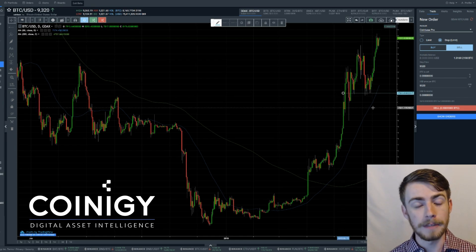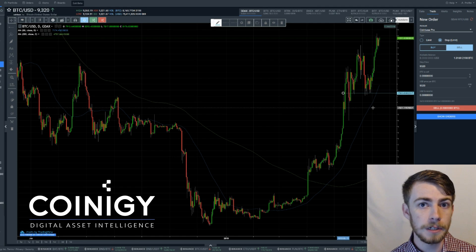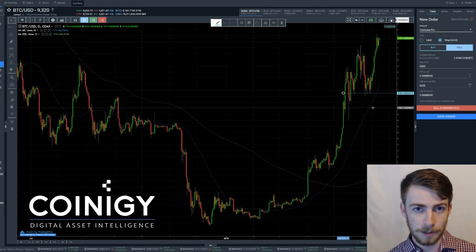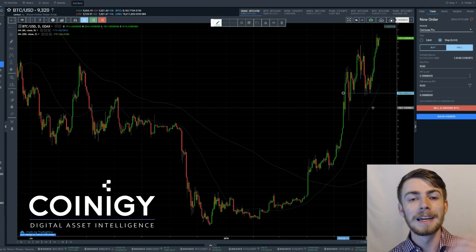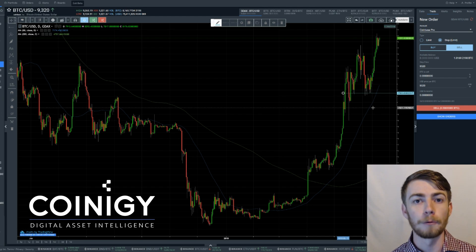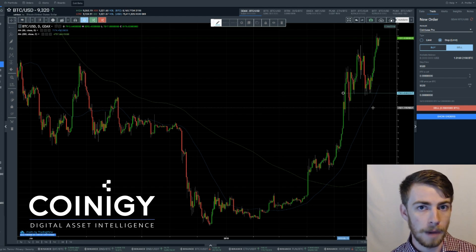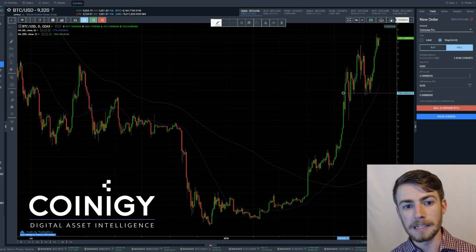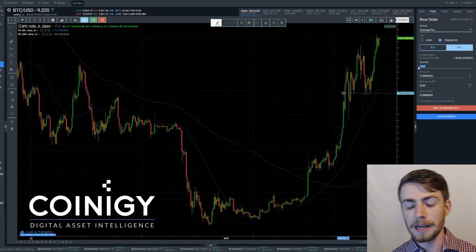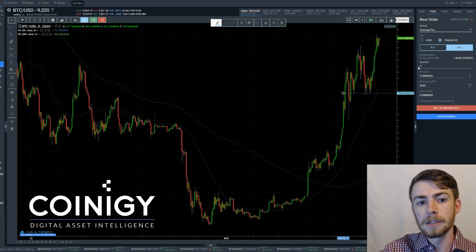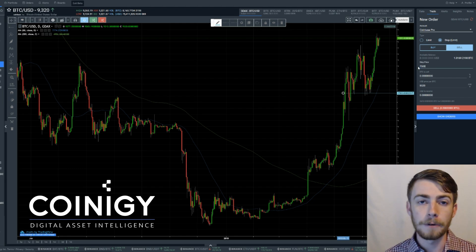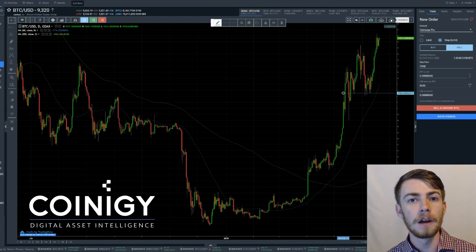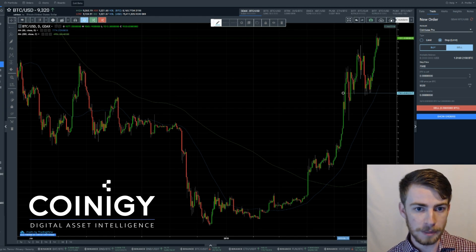Let's say that I believe $7,500 is a critical support for Bitcoin, just for an example. And if we break below this, I want to sell my Bitcoin. So we're going to set our stop price at $7,500, such that whenever we hit or go below $7,500, our order will be placed.